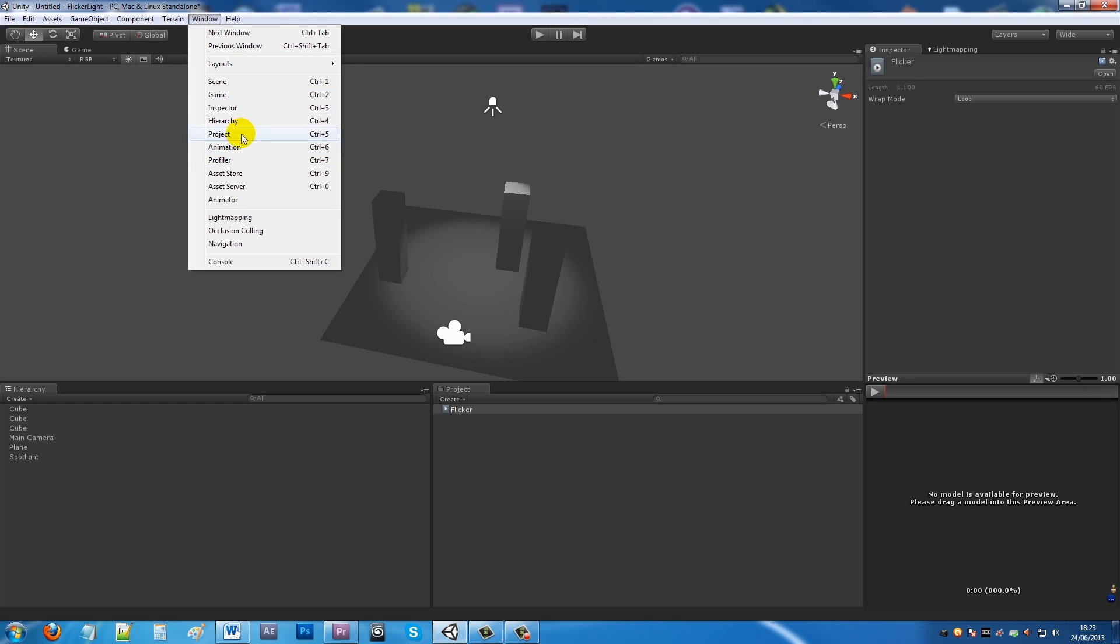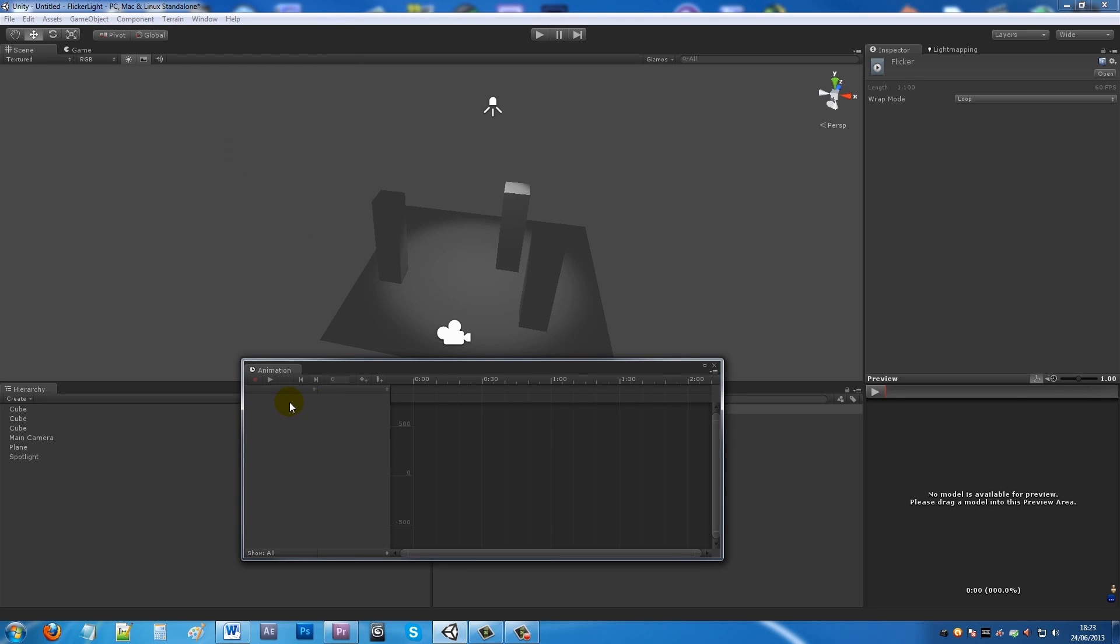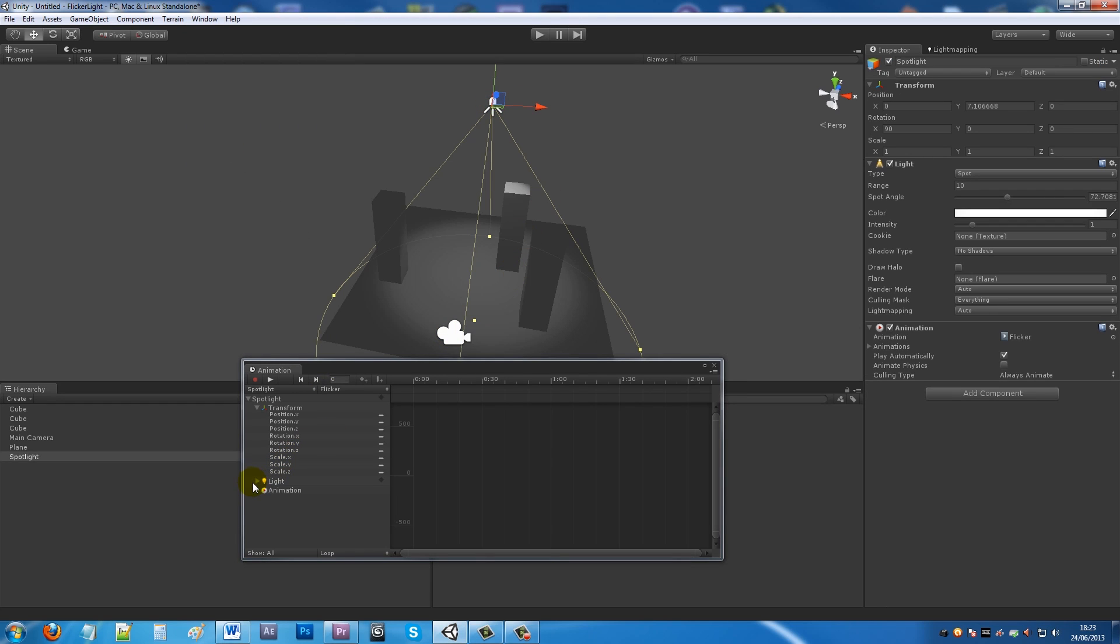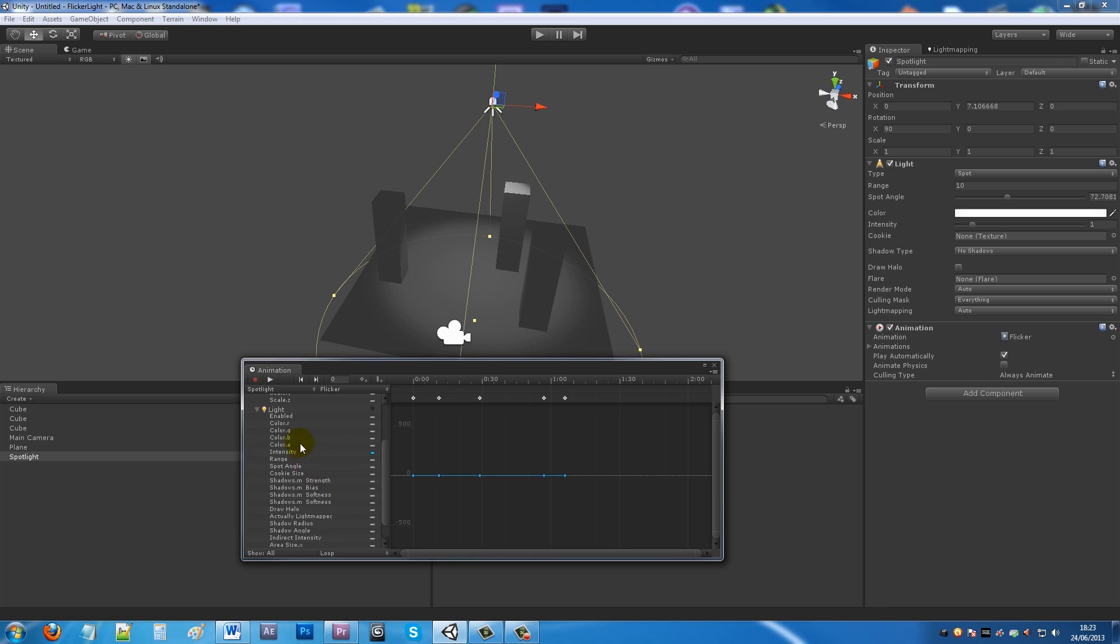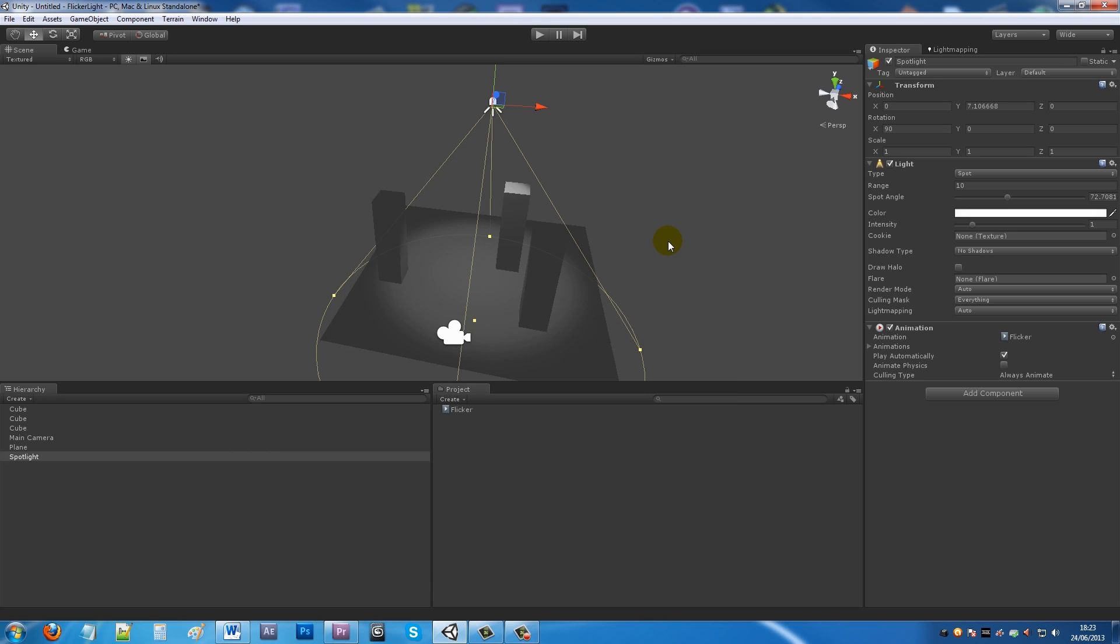You can change any of these options inside the animation on your light - you can change the color, the range, the intensity, the shadows that it gives off, anything that you want. But simply for this, there you go - we've created a simple light which just flickers infinitely. Thanks for watching.